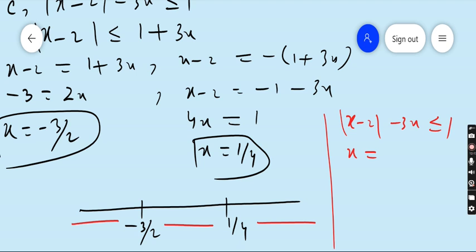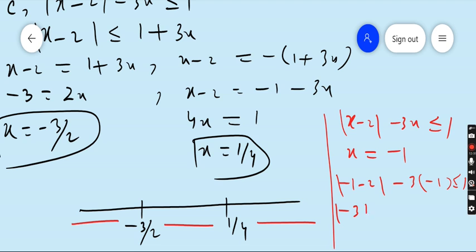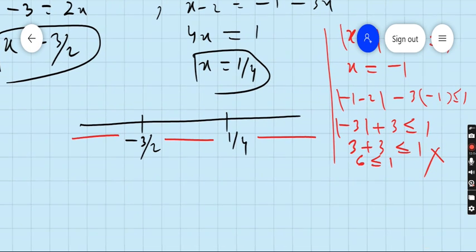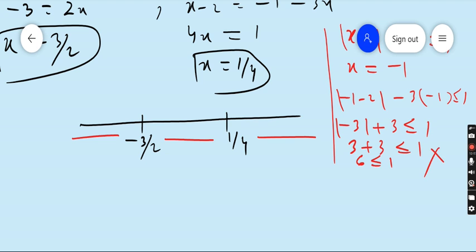Taking x = -1 (between -3/2 and 1/4): |-1 - 2| - 3(-1) ≤ 1 gives |-3| + 3 ≤ 1, which is 3 + 3 = 6 ≤ 1. This is not true — 6 is greater than 1. So the region between -3/2 and 1/4 does not satisfy the inequality.